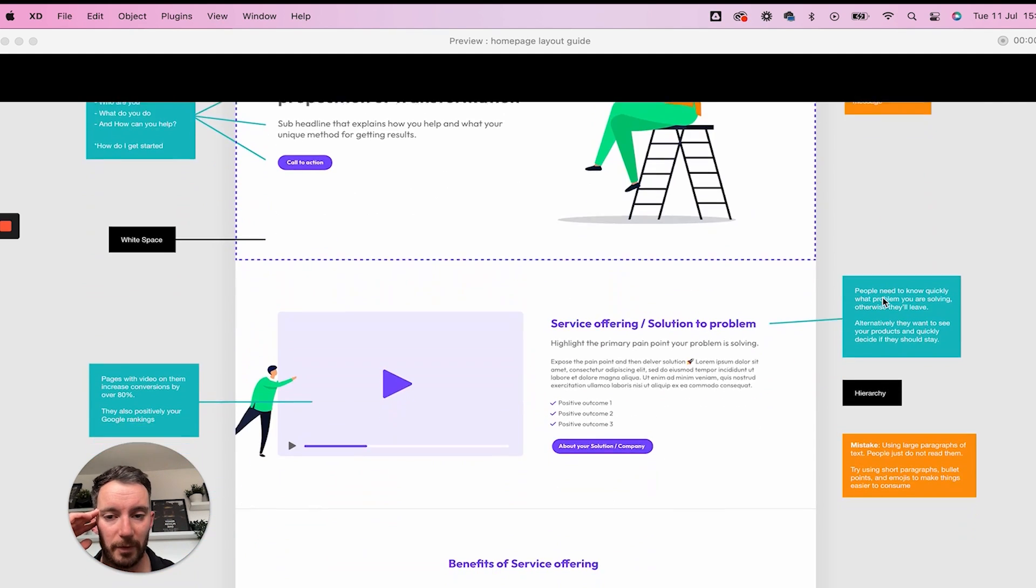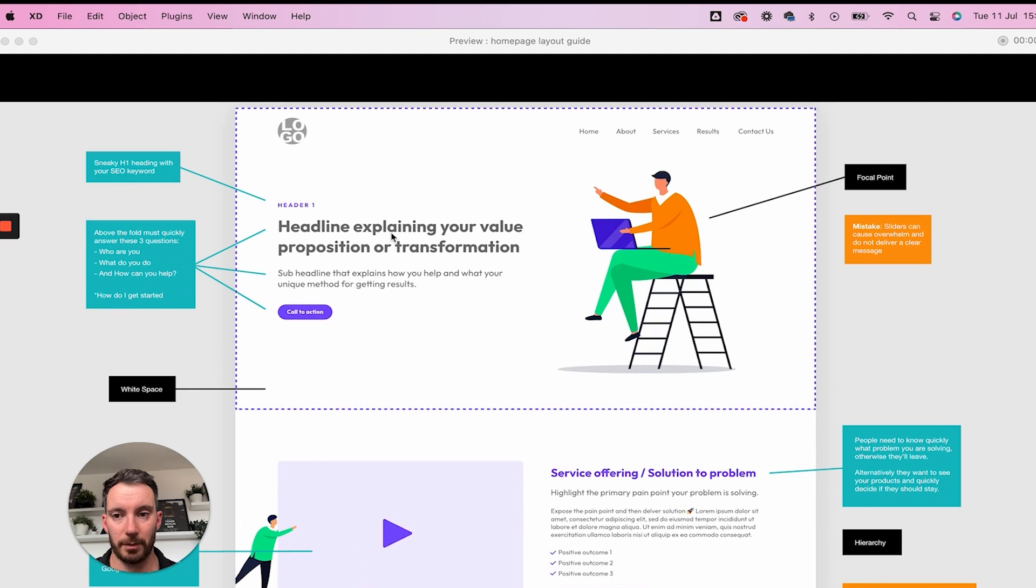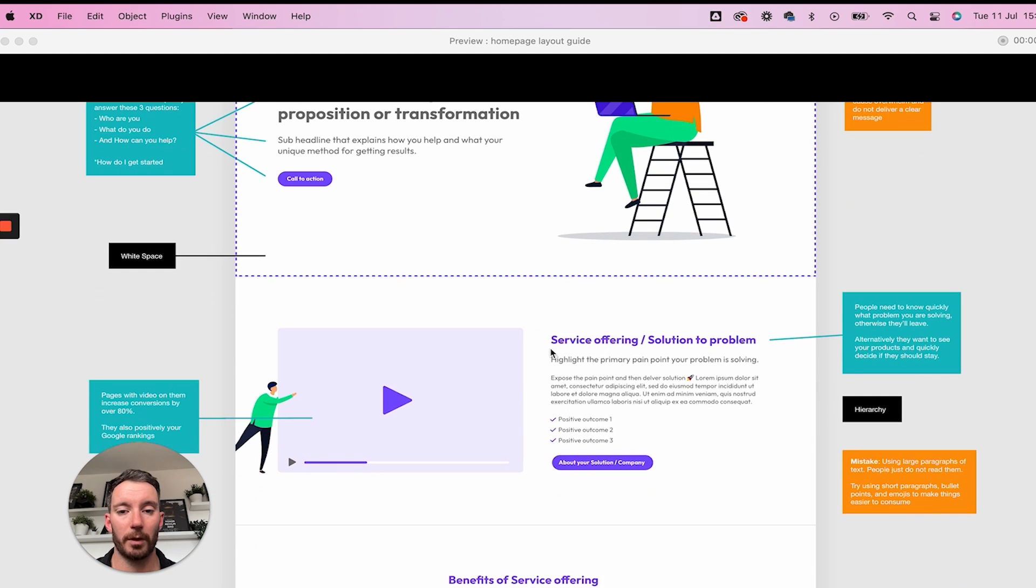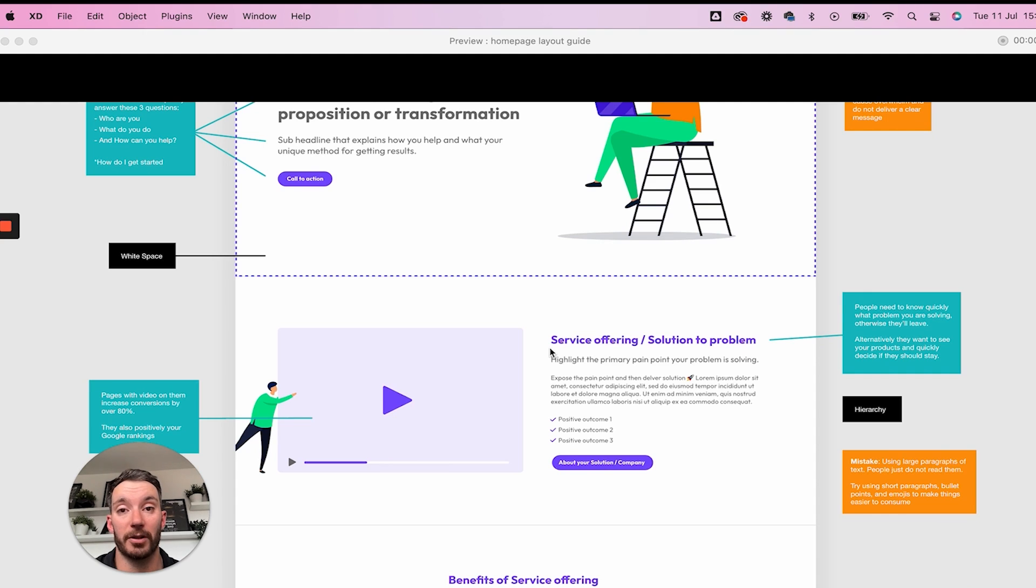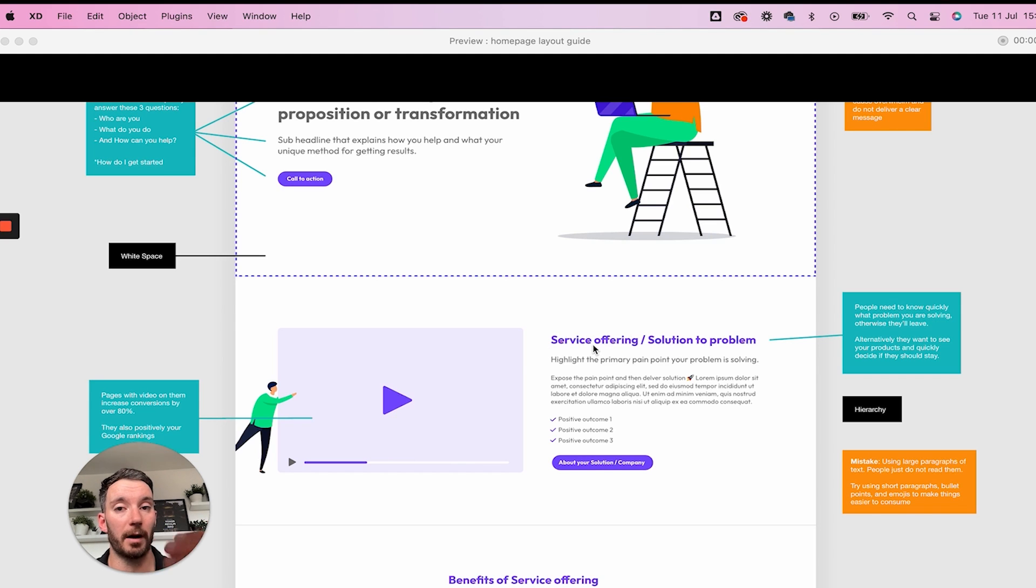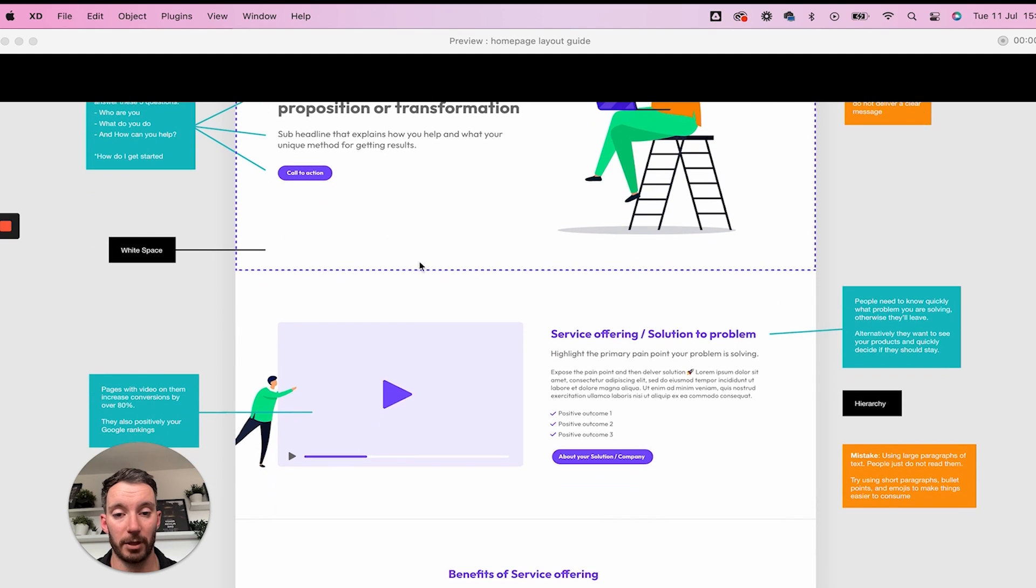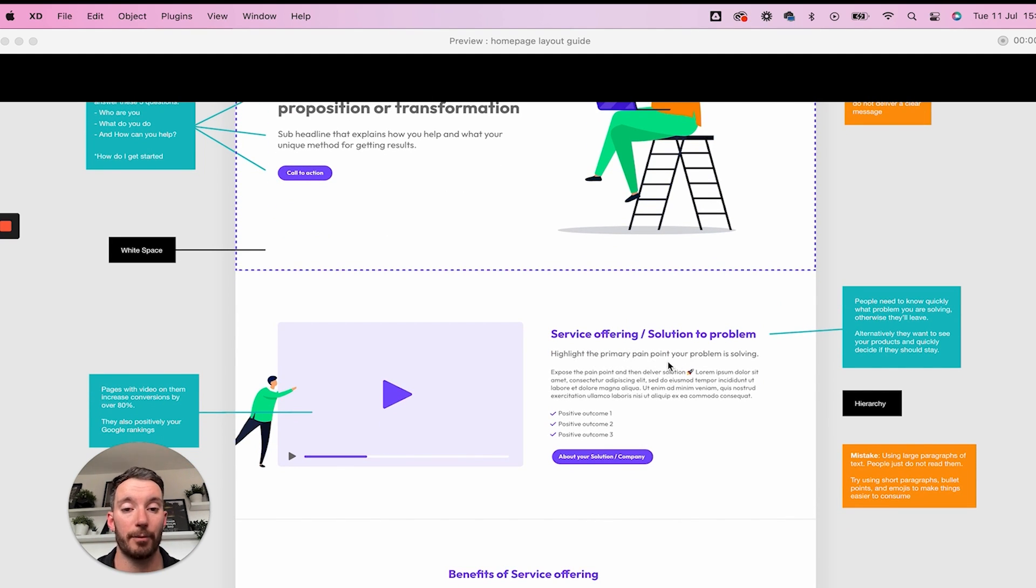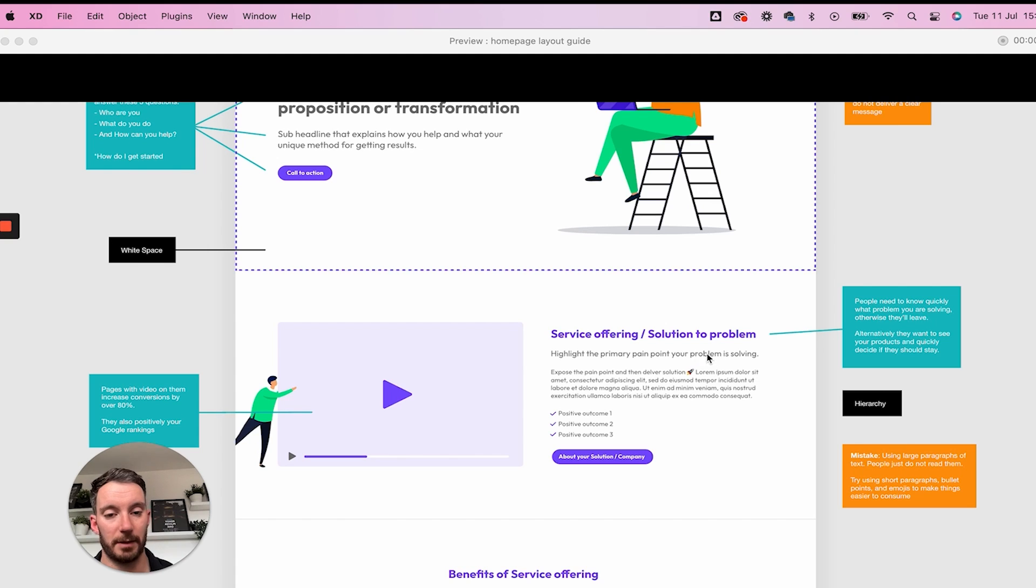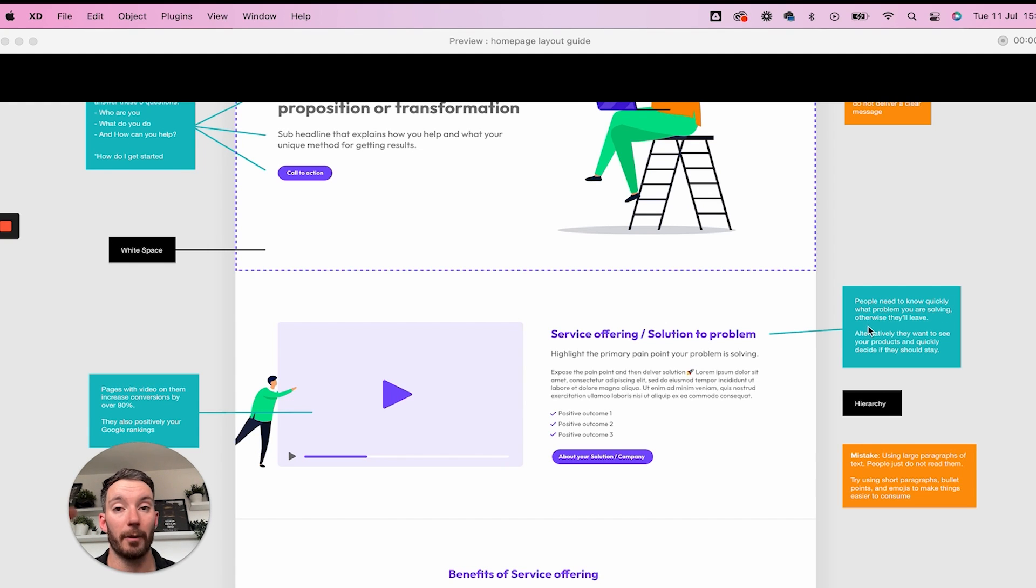Now scrolling down, we've got our next block. You want to go straight in with what your service offering is and or what the solution to the problem is. Now your customers are going to have a problem and they're looking for a solution and you are that solution. So it really makes sense to have that quite high up. You're touching on it up here, you're going into a lot more detail down here. You want to highlight in this area the primary pain point that your product is solving. So people need to know quickly what problem you are solving. Otherwise, they'll leave.